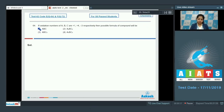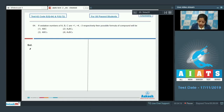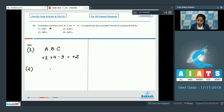Moving to question number 64: if the oxidation numbers of A, B, and C are +1, +4, and −3 respectively, then the possible formula of the compound will be — options are ABC, A3BC2, ABC3, or A2BC2. We know that the net charge of a compound is 0. Starting with option 1, ABC: oxidation state of A is +1, B is +4, and C is −3, giving a total of +2 — so option 1 is incorrect.